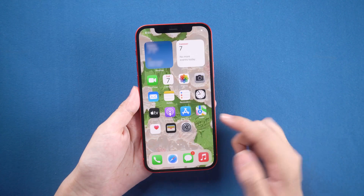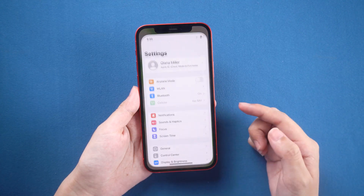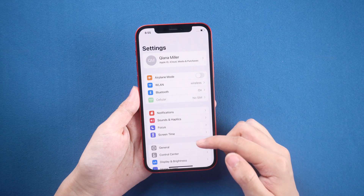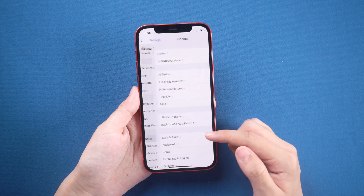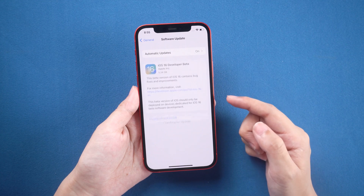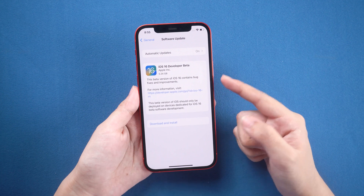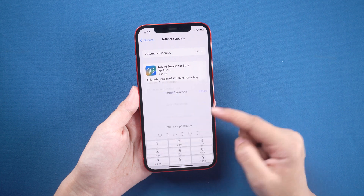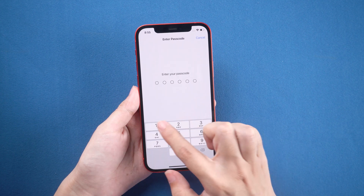Select restart your device to apply changes. After the device restarts, enter the settings screen again. Then go to General, then Software Update. You can see the iOS 16 developer beta appears here.